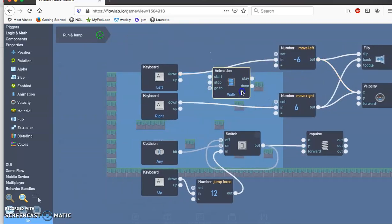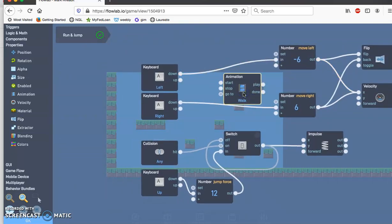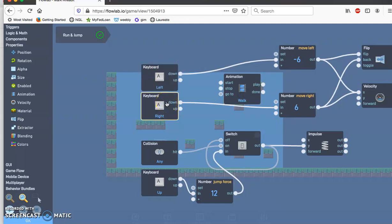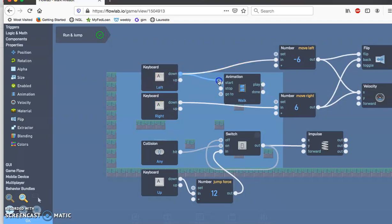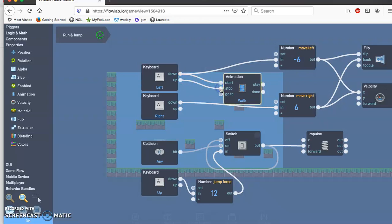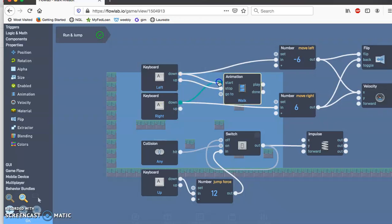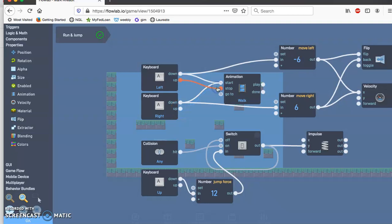So I'm going to go ahead and do animation here. So we want to tell the animation that whenever the left and right trigger, so whenever the left trigger is pushed down it will start. Whenever the left trigger left key is up which means not pressed the animation will stop. So whenever the right key is pushed down the animation will start. Whenever the key is up which means not pushed down the animation will stop.